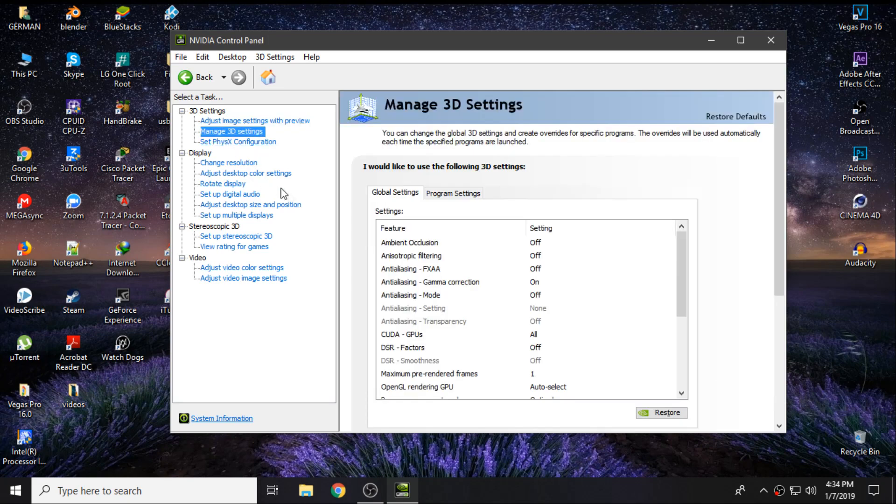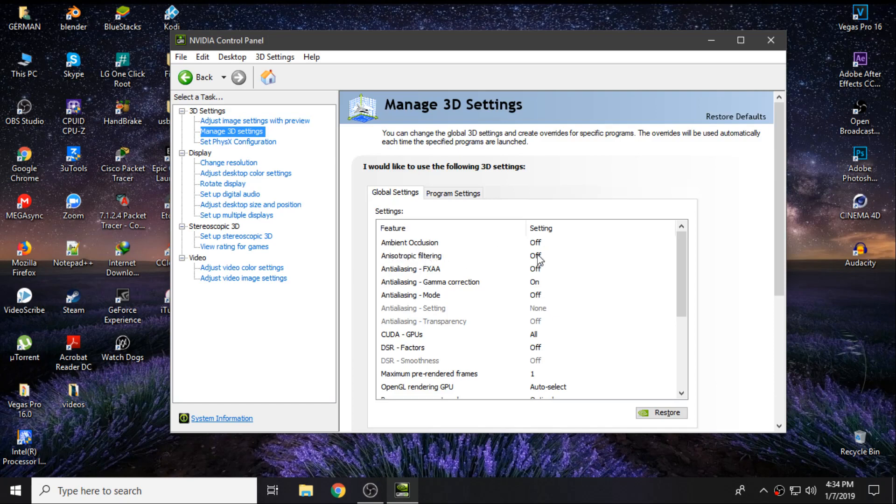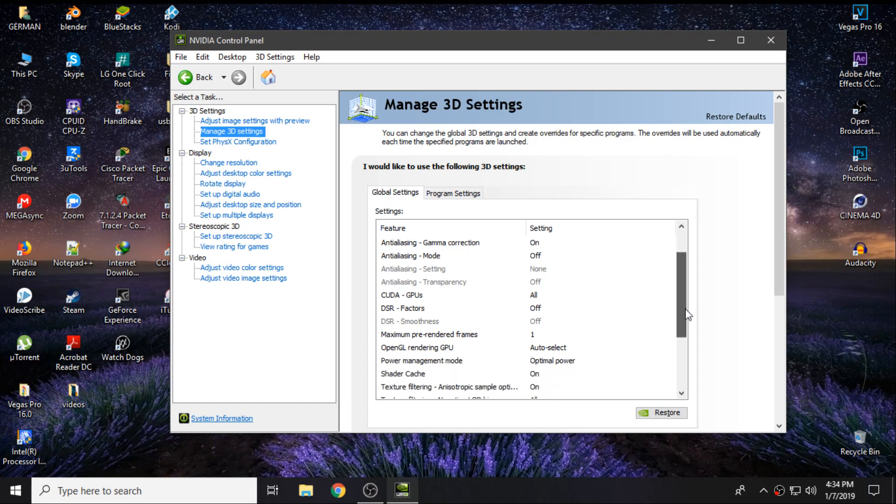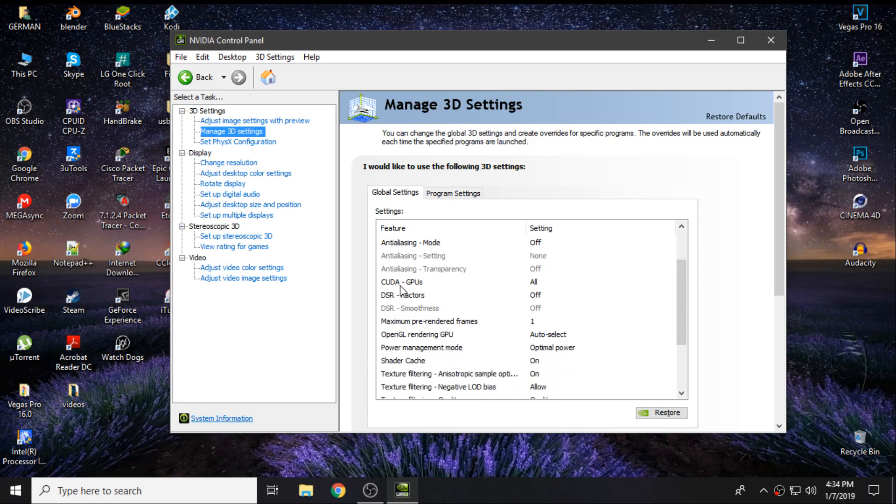From here on the features, you can see Ambient Occlusion - you want to turn it off. Anisotropic Filtering, keep it off. Anti-aliasing FXAA, keep it off. Anti-aliasing Gamma Correction, you want to change this from off to on. Anti-aliasing Mode is going to be off.